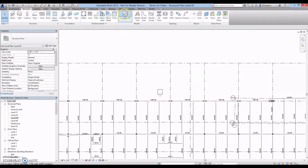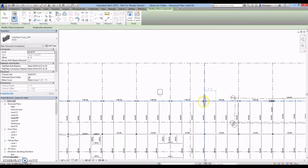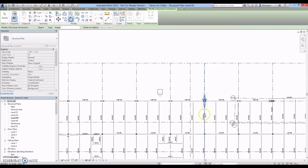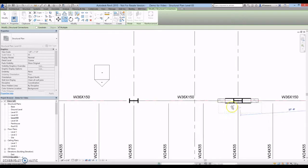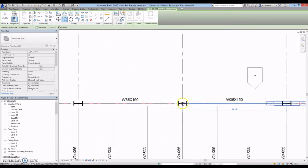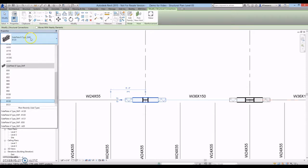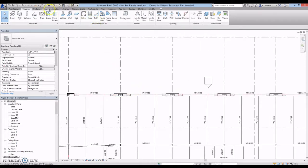Sideplate connection families can be easily placed, manipulated, and copied. The connection type and connection ID tags can be changed after the family has already been placed.